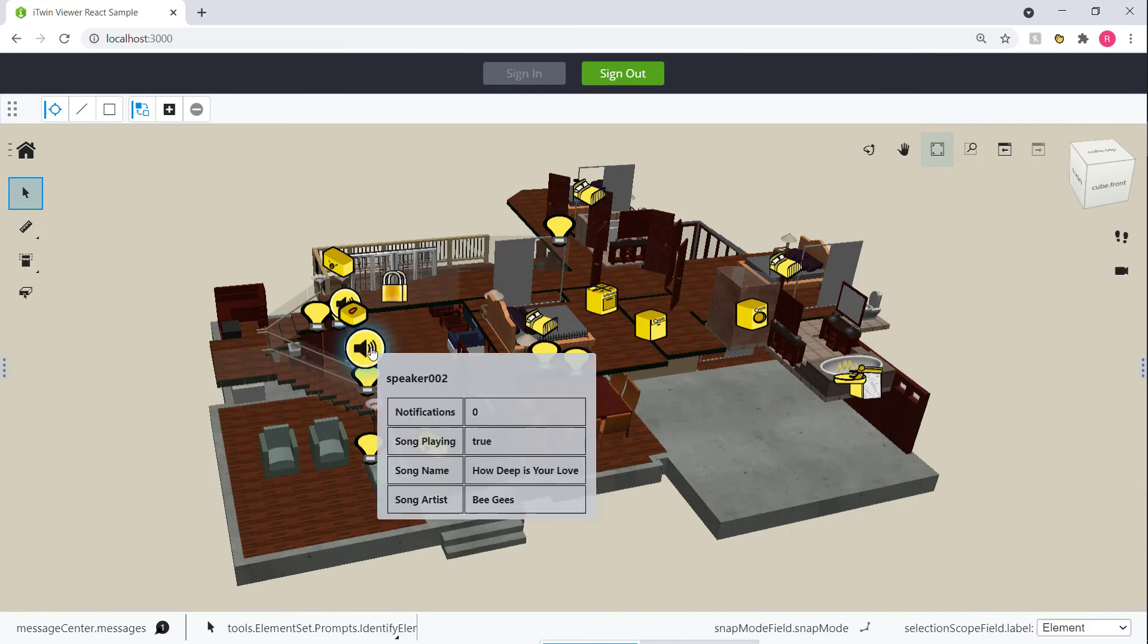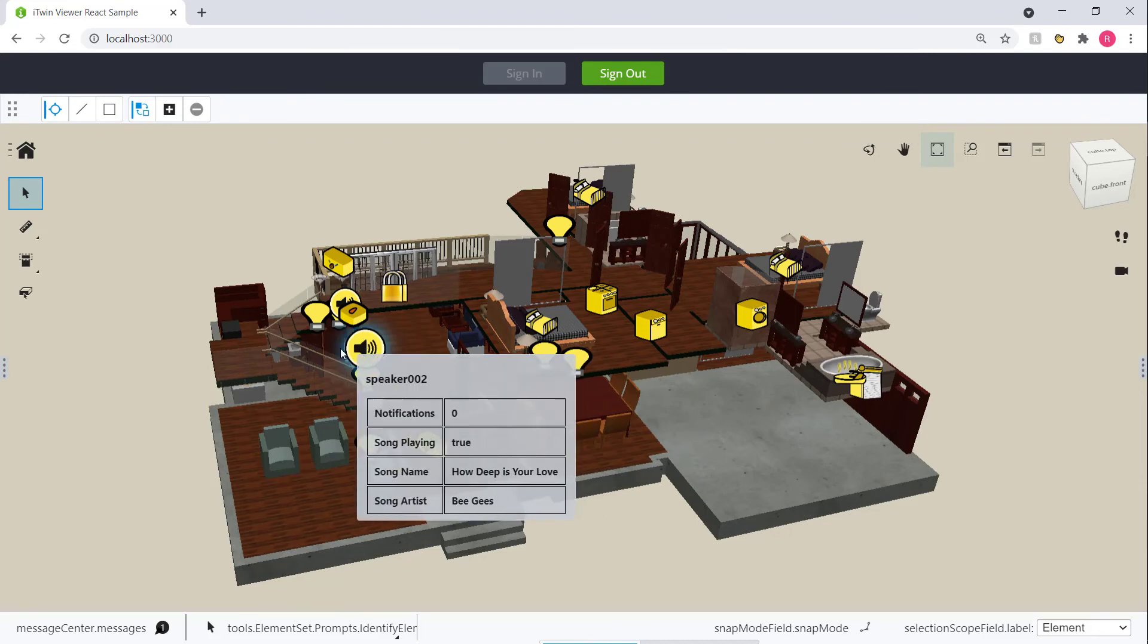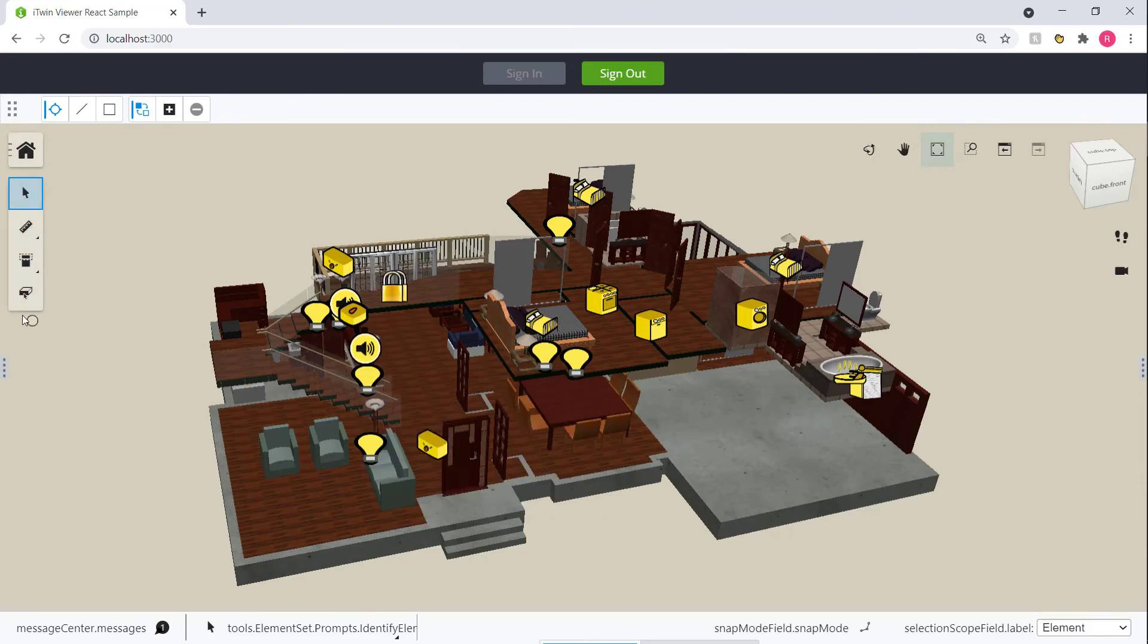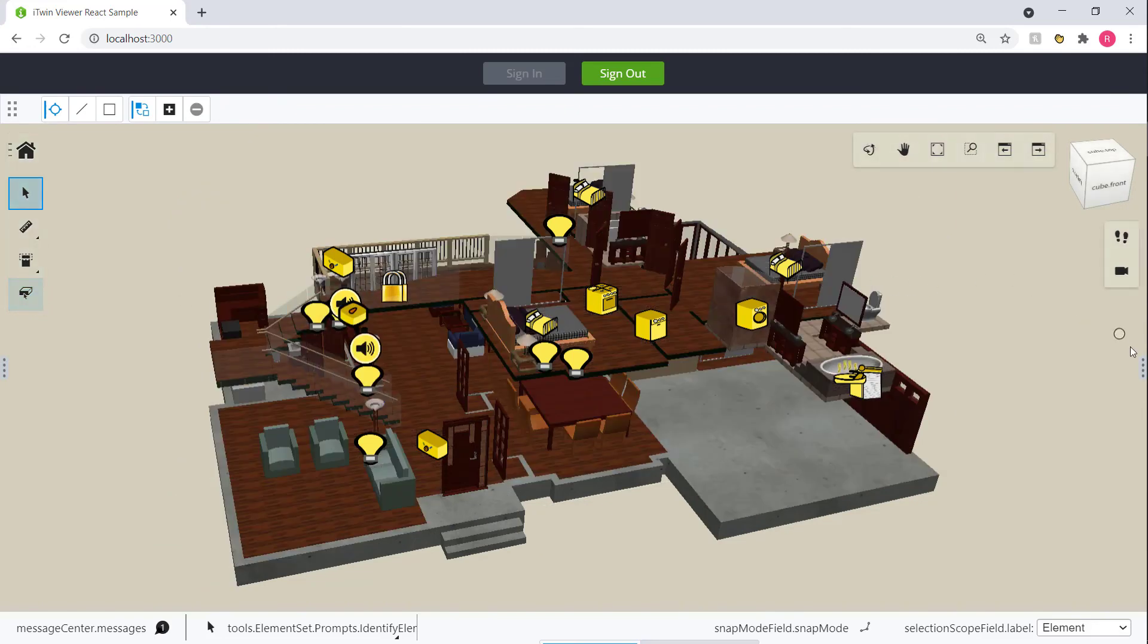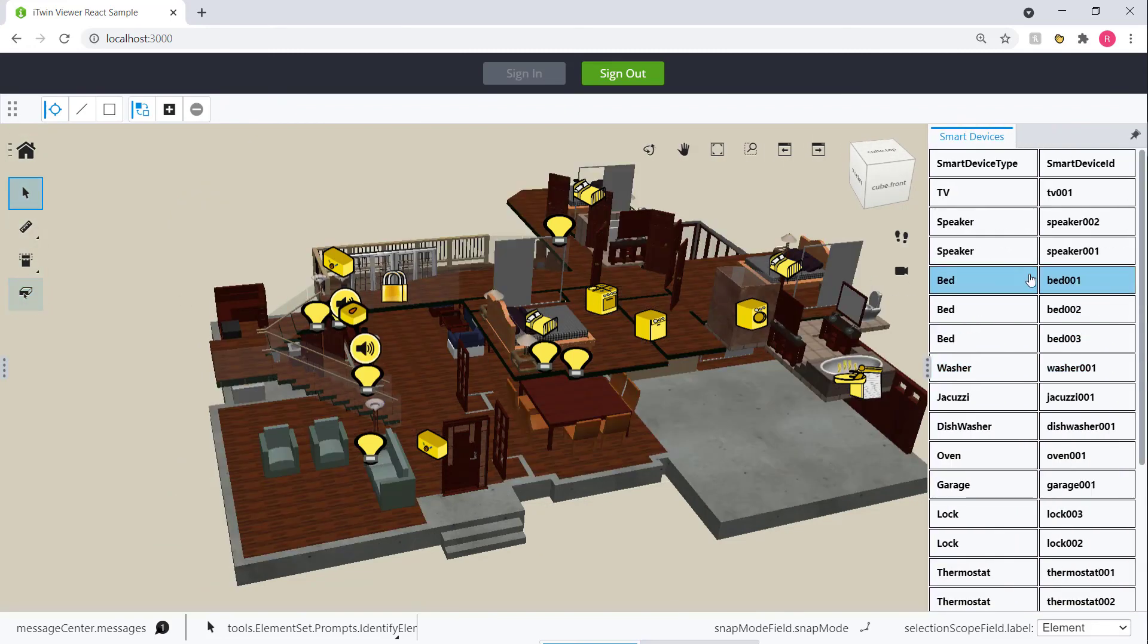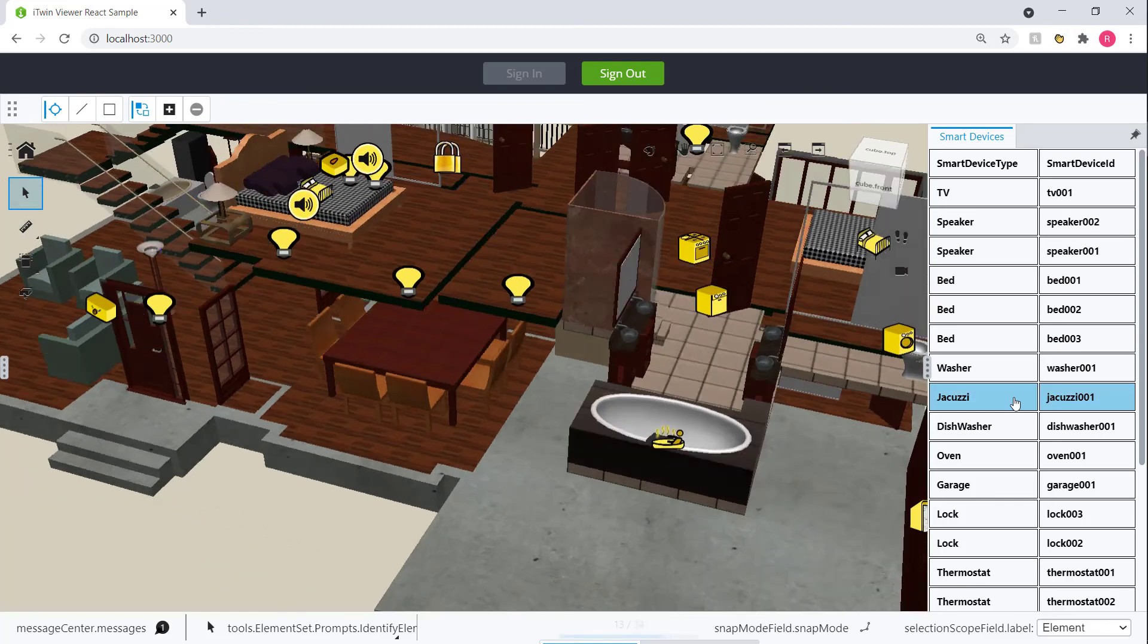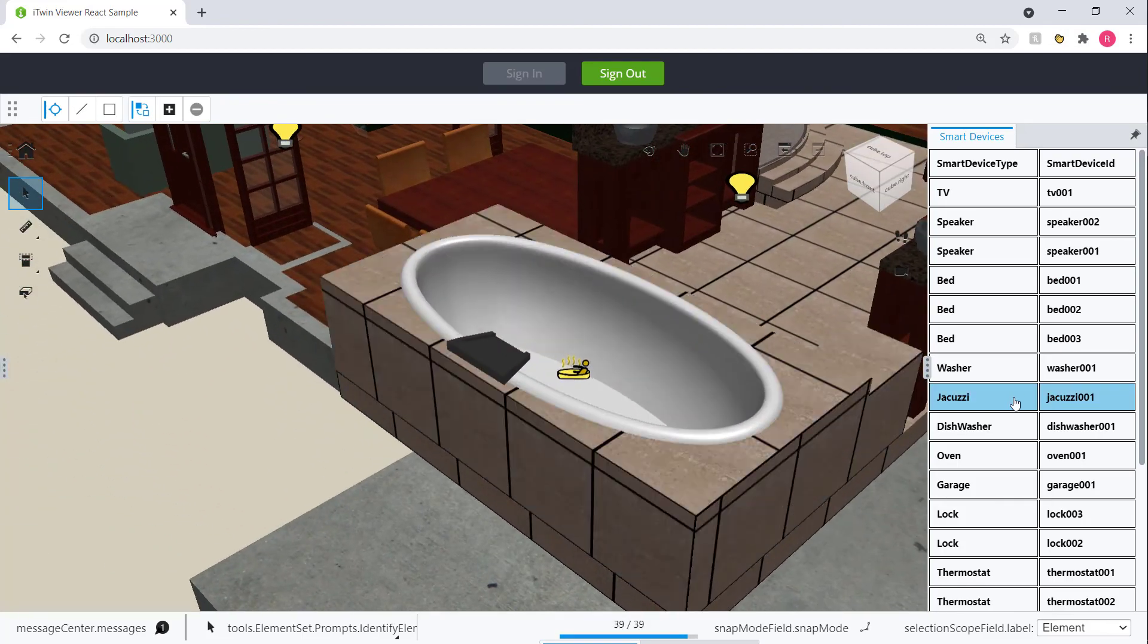And finally, to top it off, we added a couple of simple UI widgets. One was a button to turn off and on the walls of the house, and the other was a navigation widget to list all the smart devices throughout the house and click on a particular device and zoom into it.